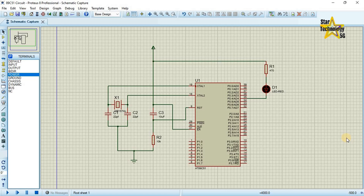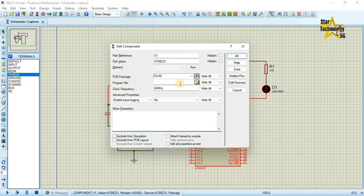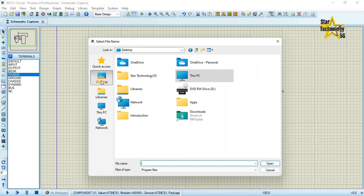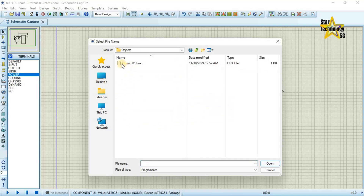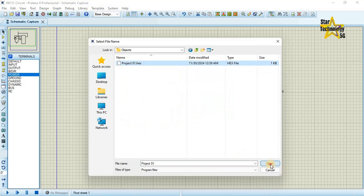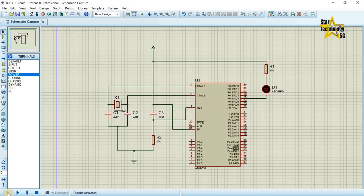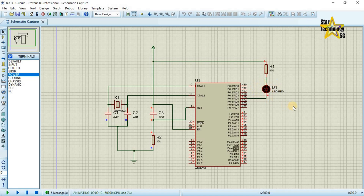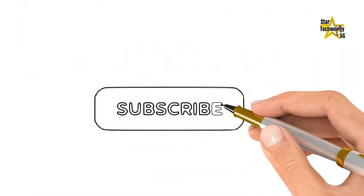Now I will download this hex file into the microcontroller. Here is the 8051 circuit. Click on this microcontroller, then Program File — select the hex file. Desktop, Introduction, Objects, Project01 — Open, OK, Start. You can see the LED light is blinking with some delay.